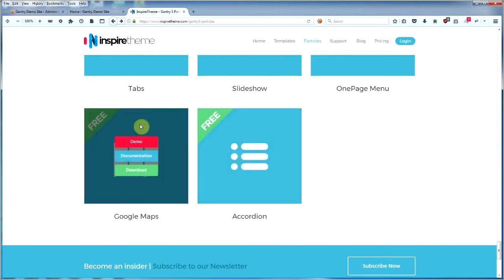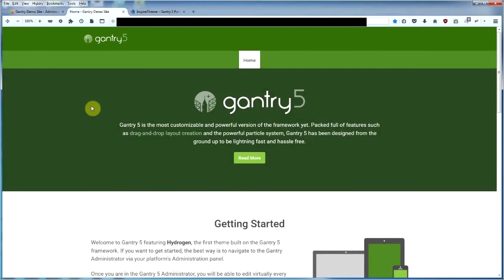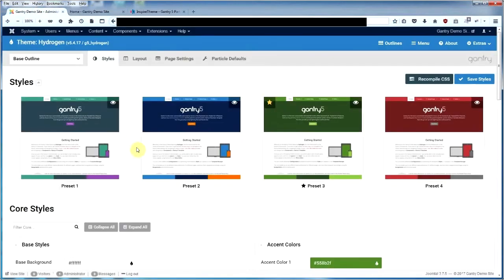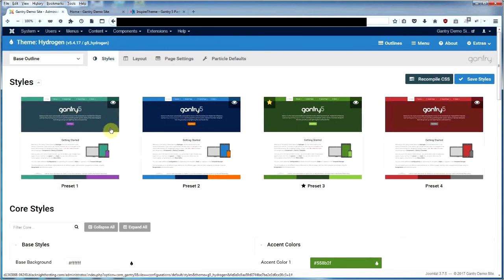So assuming you've downloaded them and installed them and they are working okay, then we'll go over to the Gantry website and show you how to install the accordion particle and how to use it. We'll pop over to the Gantry page now.